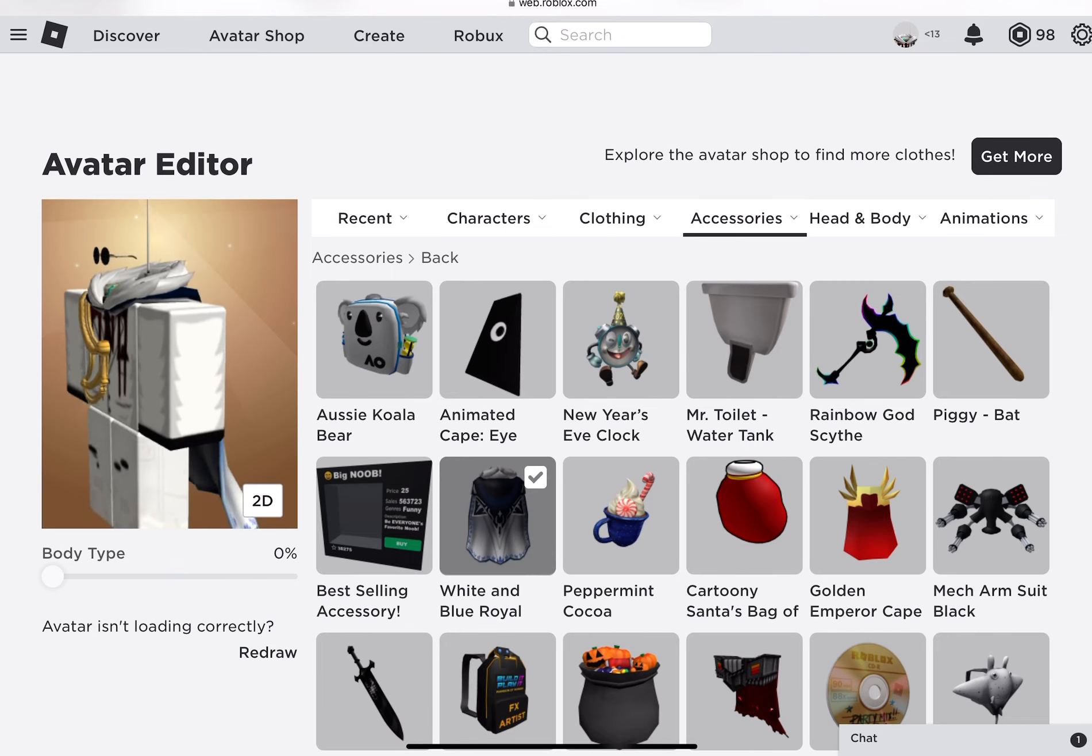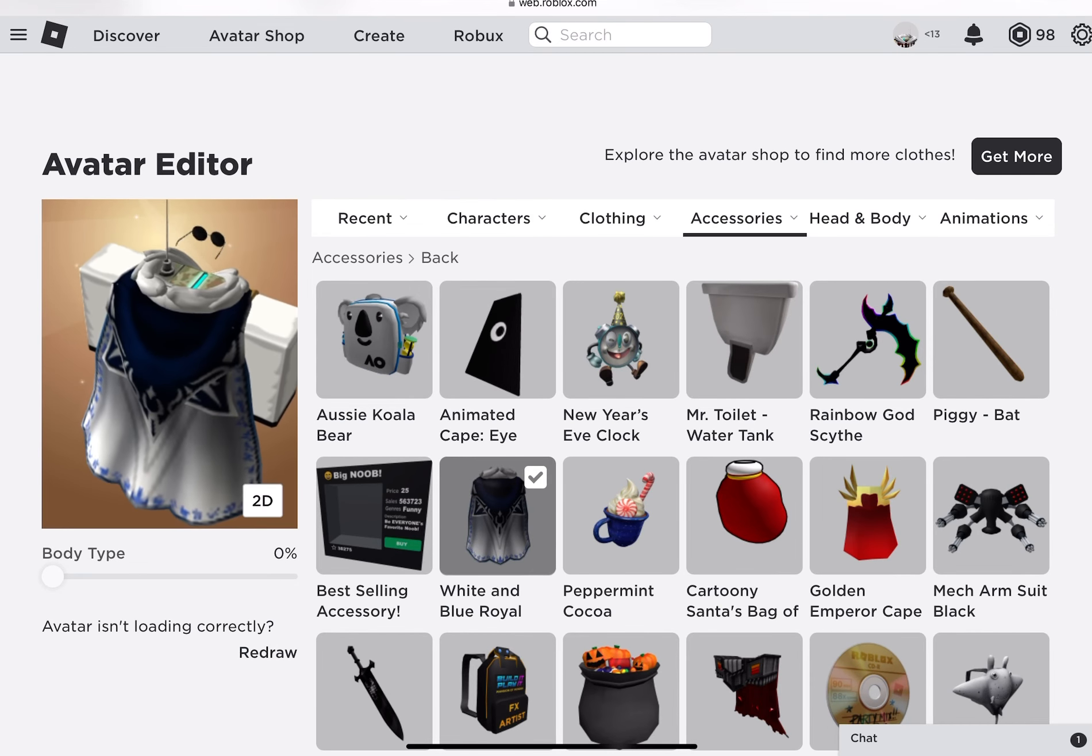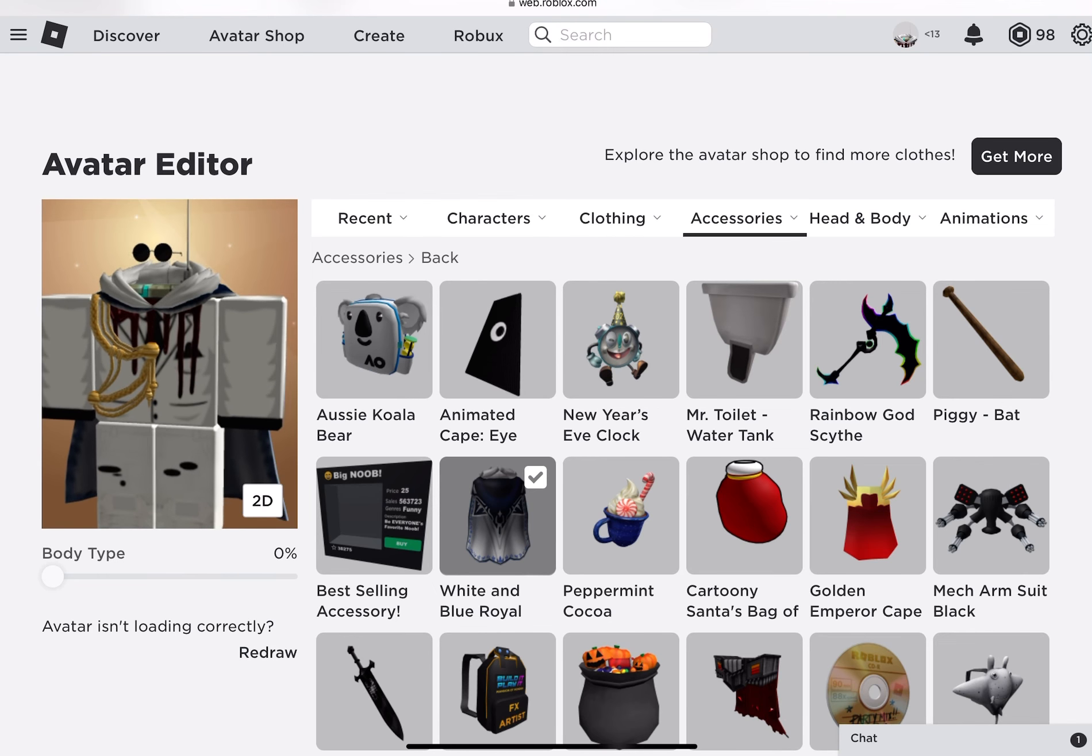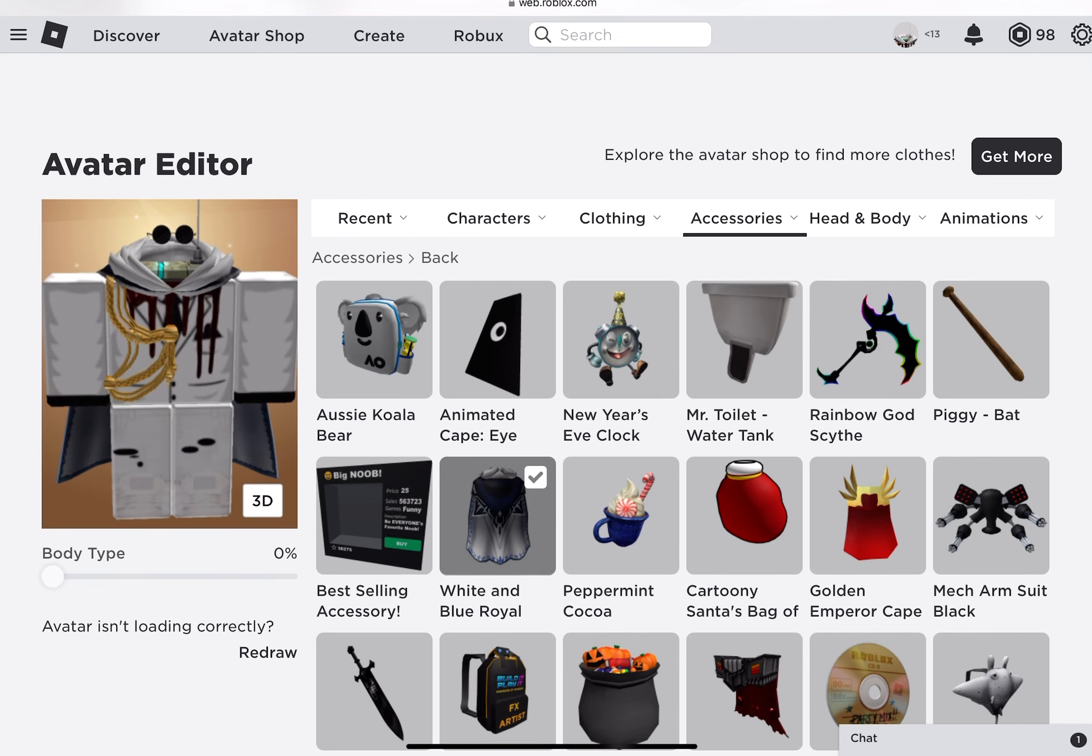It blocks out the thing, and that is how you get glitched Headless Horseman for free.